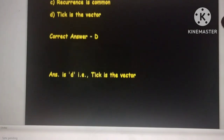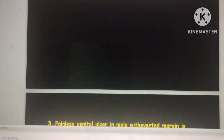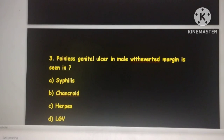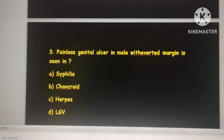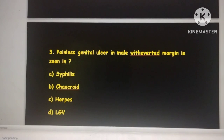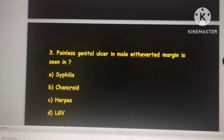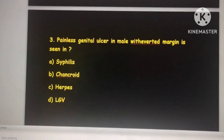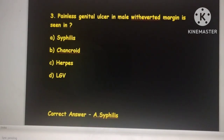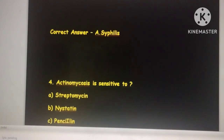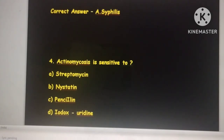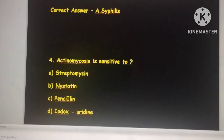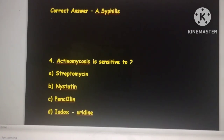The third question: a painless genital ulcer in a male with everted margin is seen in — the answer is syphilis, as a painless ulcer is characteristic of syphilis. Next, actinomycosis is sensitive to — the answer is penicillin, which is the drug of choice for actinomycosis.